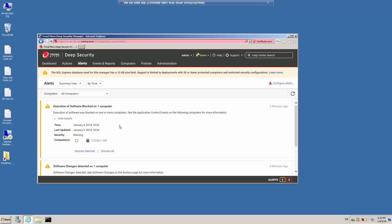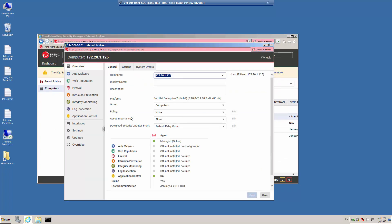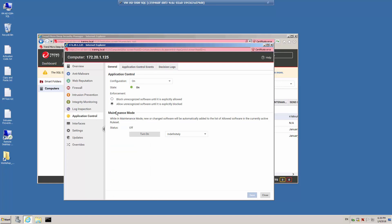You can enable maintenance mode until you complete the update. Application Control will still block software that is in the block rules, but it will allow new software and add new or changed software to the baseline inventory. From the computers menu, return to your protected server with Application Control enabled. On the General tab in the maintenance mode section, select a time period for the maintenance window.